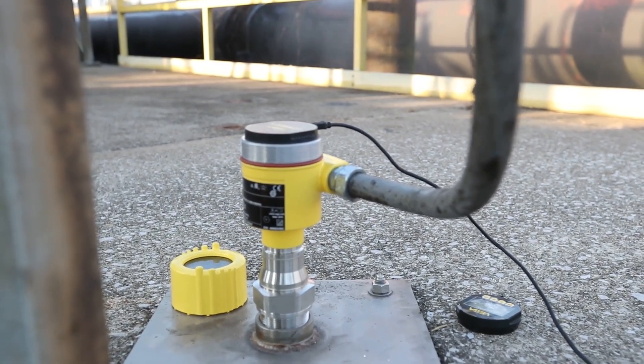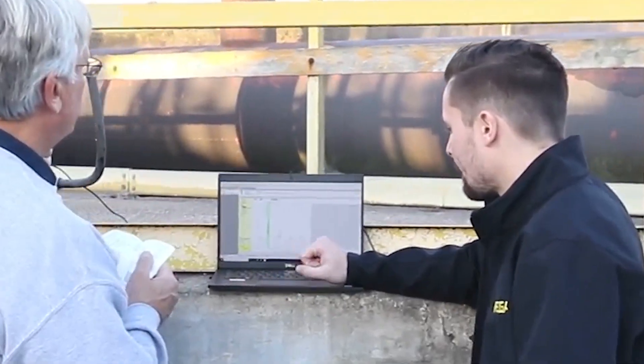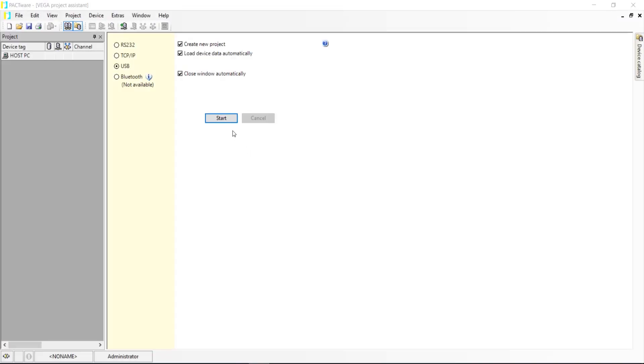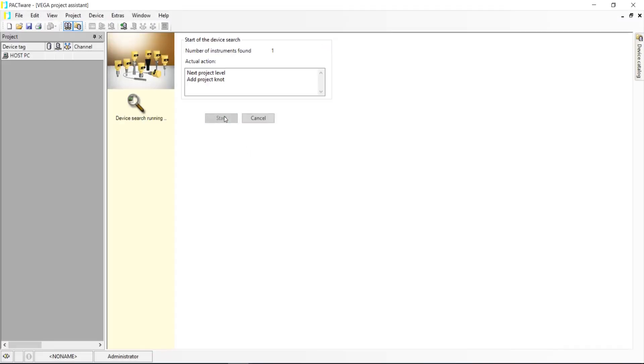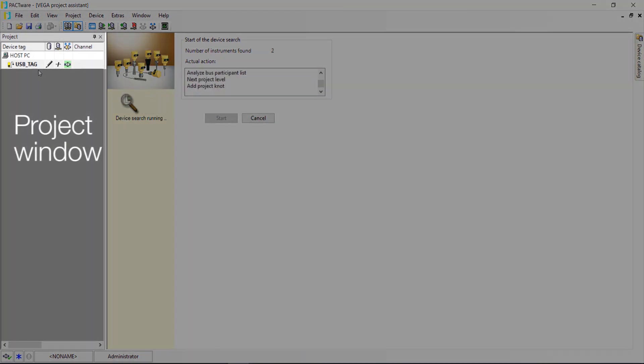Once you're connected to the Vegapulse sensor, open up Pactware and hit Start. The software will look for your sensor and display the connected sensor in the project window on the left.